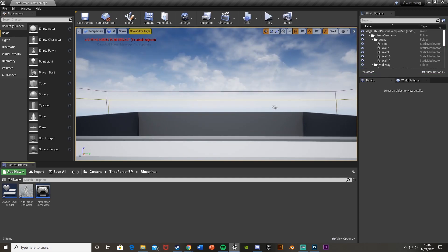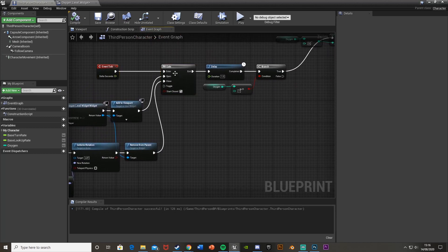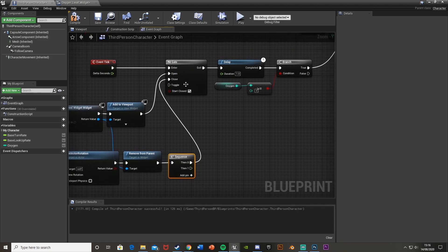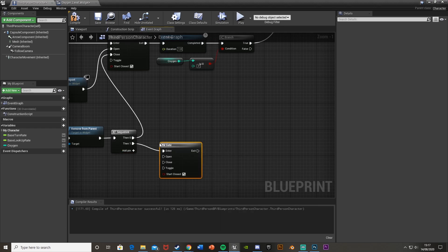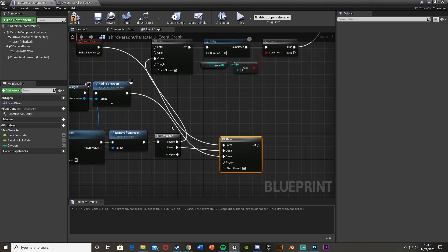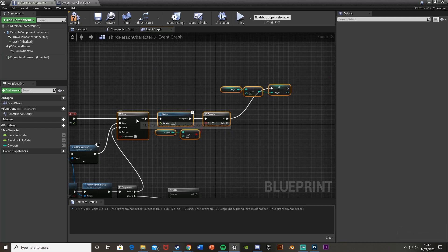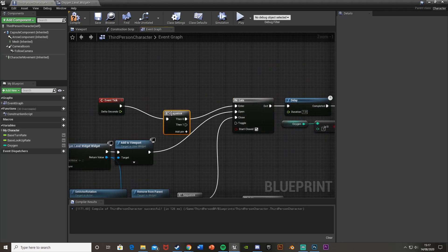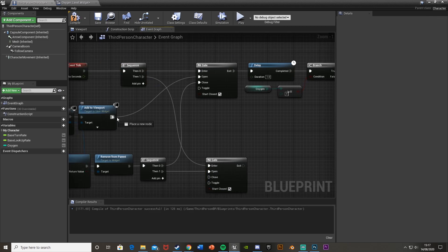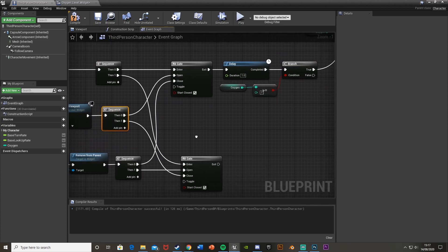Now let's set up the regeneration. Go back into the Third Person Character. Off of the bottom output, get a Sequence node — then zero goes into the gate above, and one goes into a new gate below. For this new gate: Open, Event Tick into Enter, and Add to Viewport goes into Close. Get a Sequence off of Event Tick — zero goes into the Enter of the first gate, one into the Enter of this gate. Off of Add to Viewport, get another Sequence — zero goes into Open, and one goes into Close of this gate. So it's essentially the same gate structure but reversed.